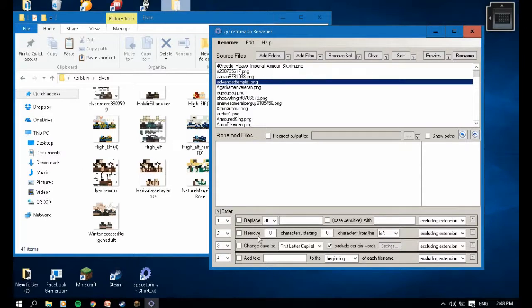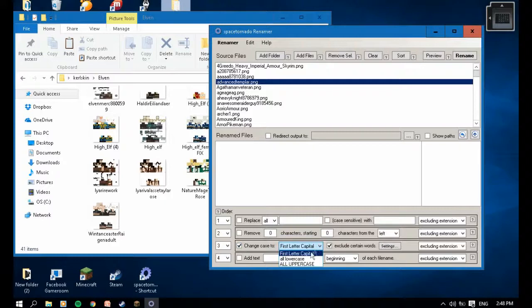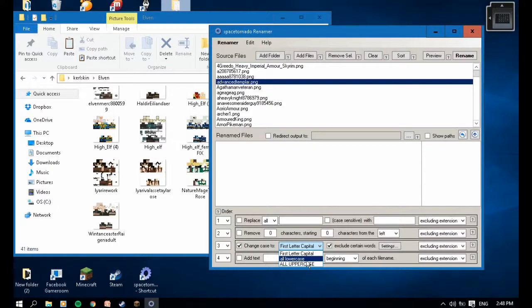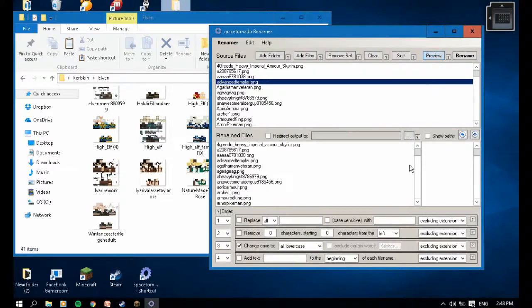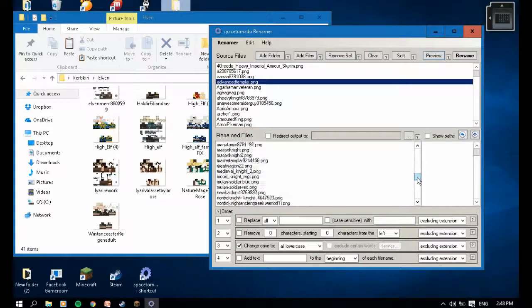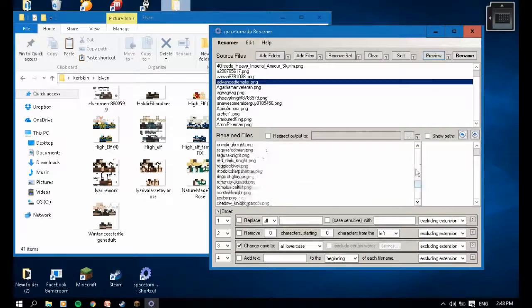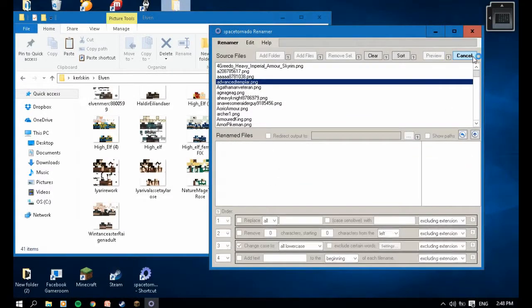Go to the Order menu, go to Change Case, check the box. Let's go to All Lowercase. I'm going to preview it first. Let's see, here it's all lowercase, then rename.